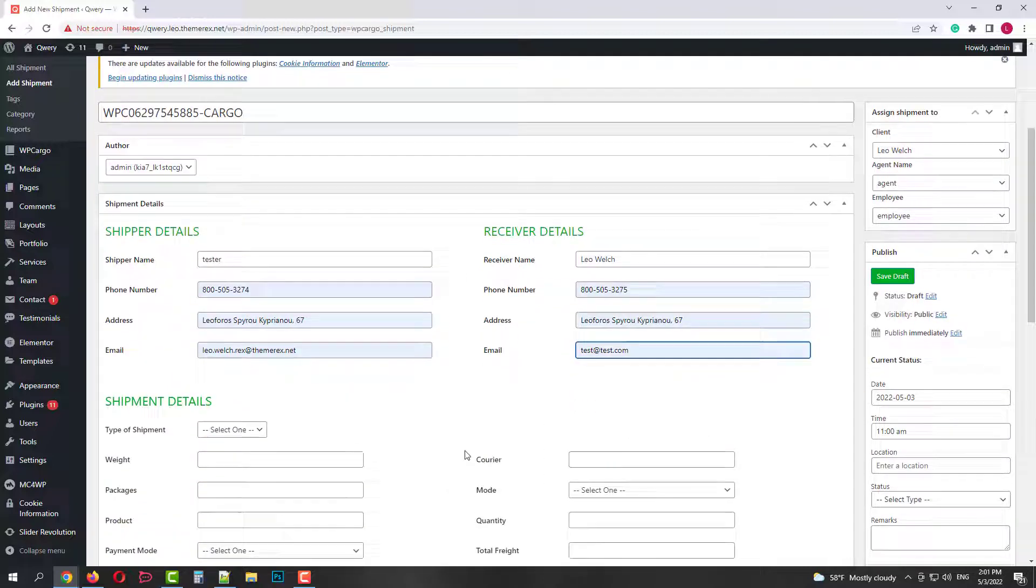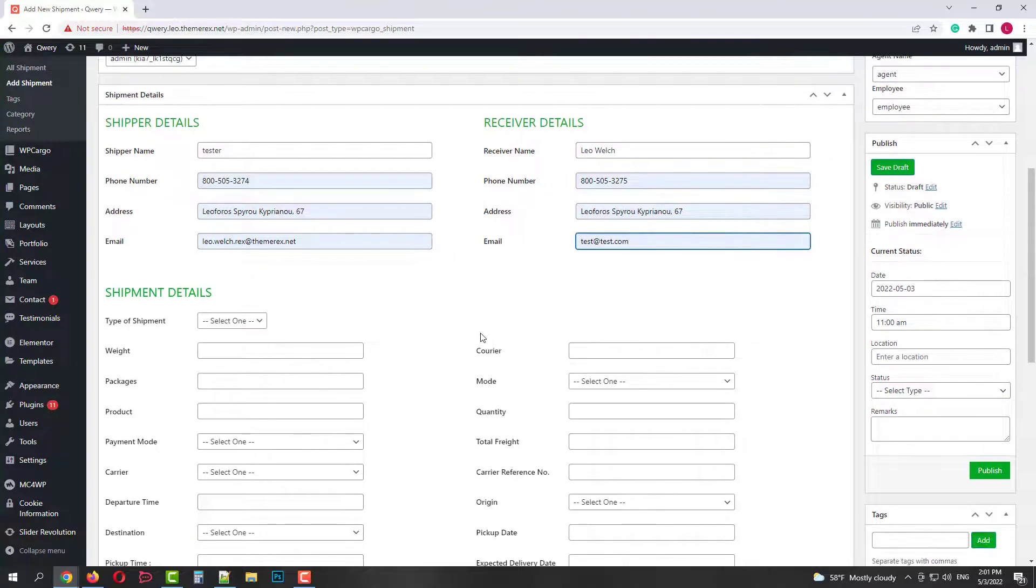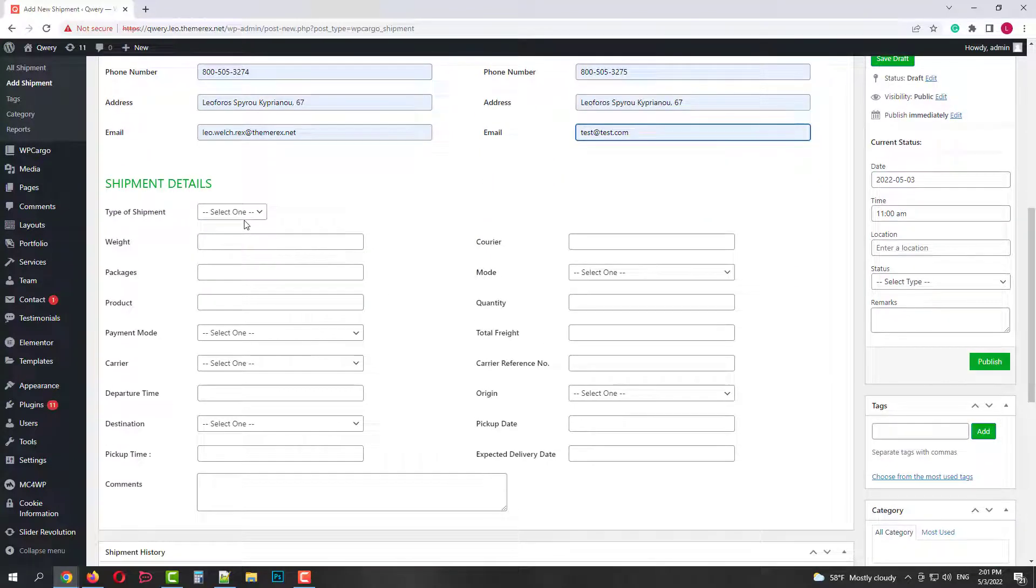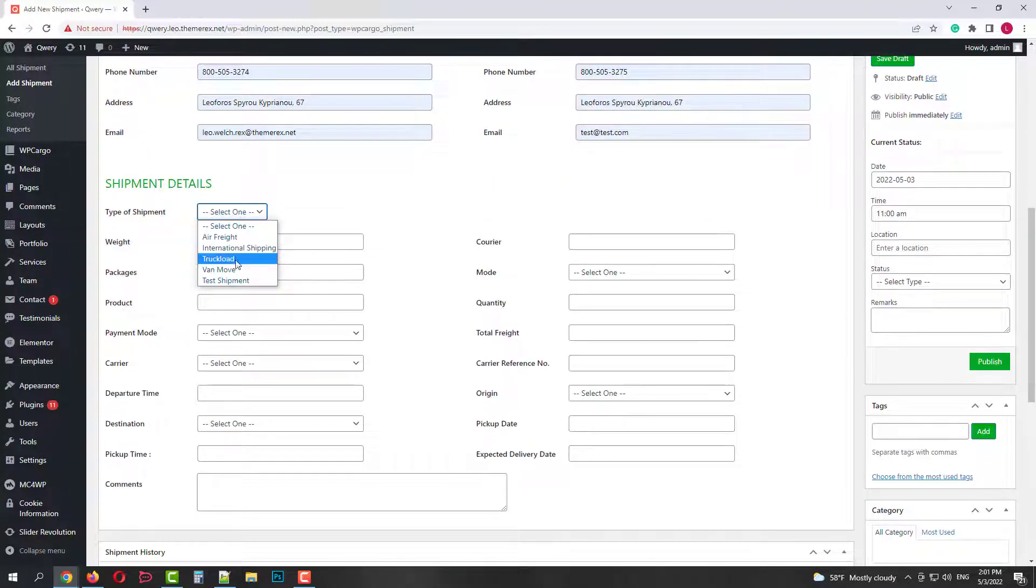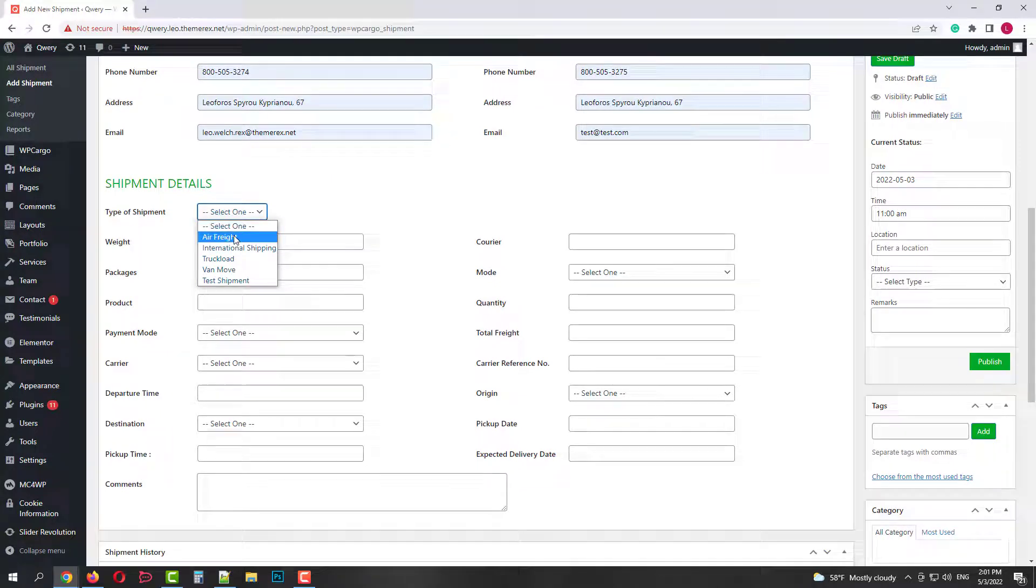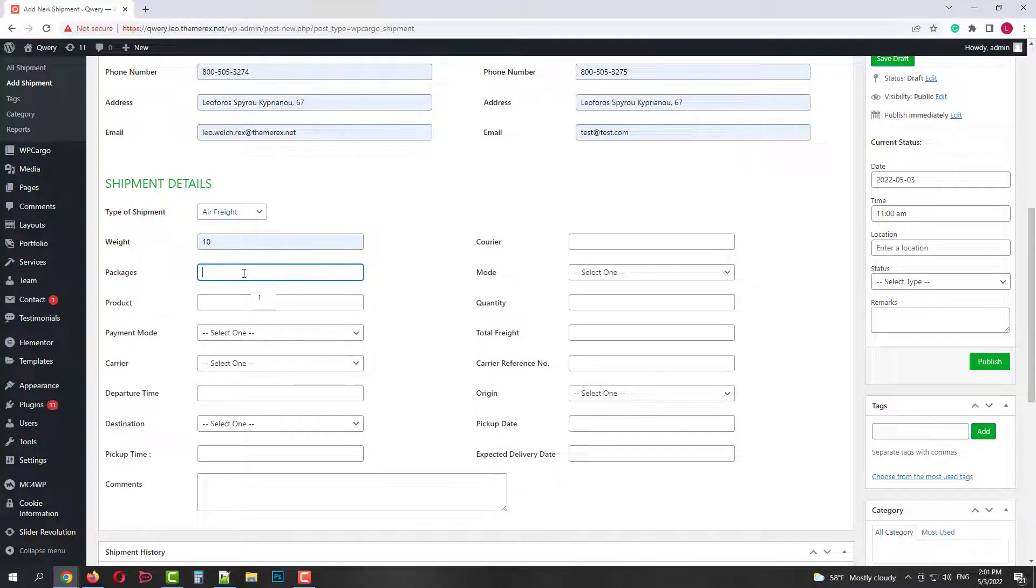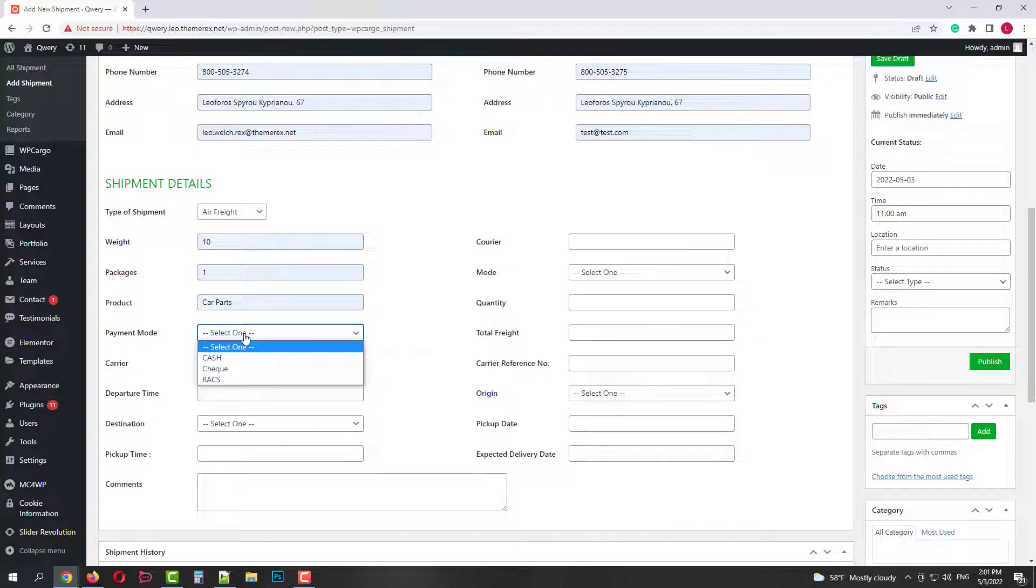Then we need to fill in the shipping details. Let's choose the type of shipment. Then put some values for weight, packages, product, payment mode, carrier, departure time, destination and pickup time.